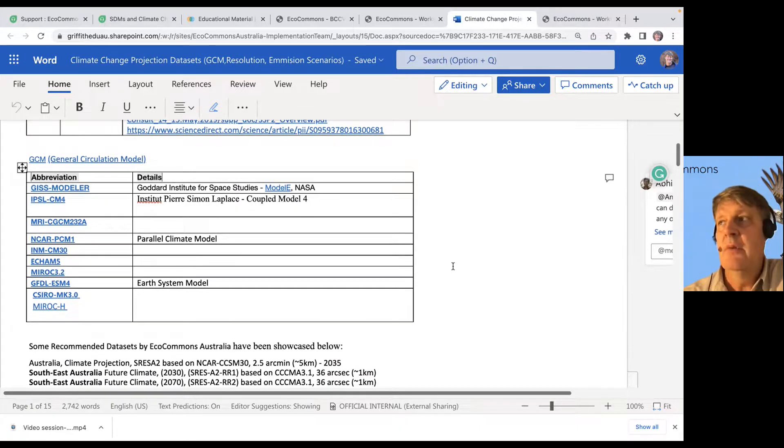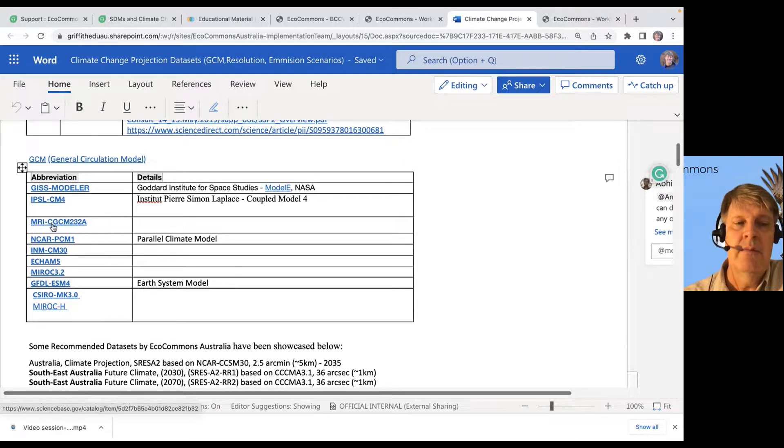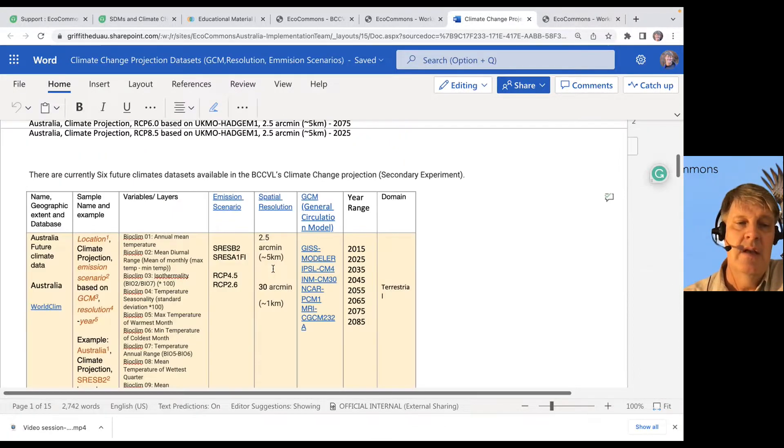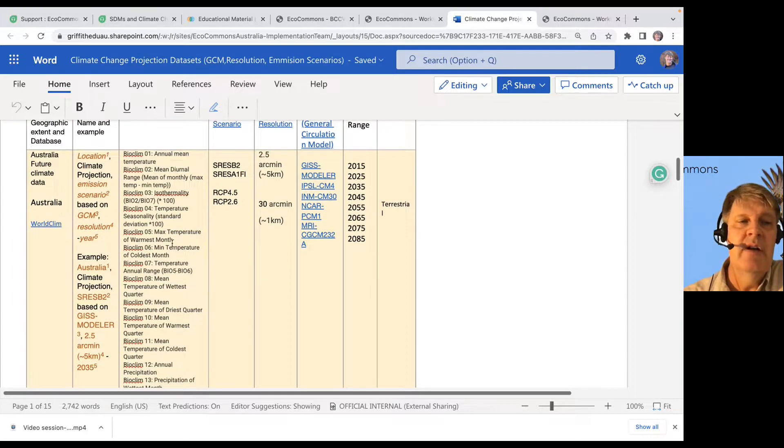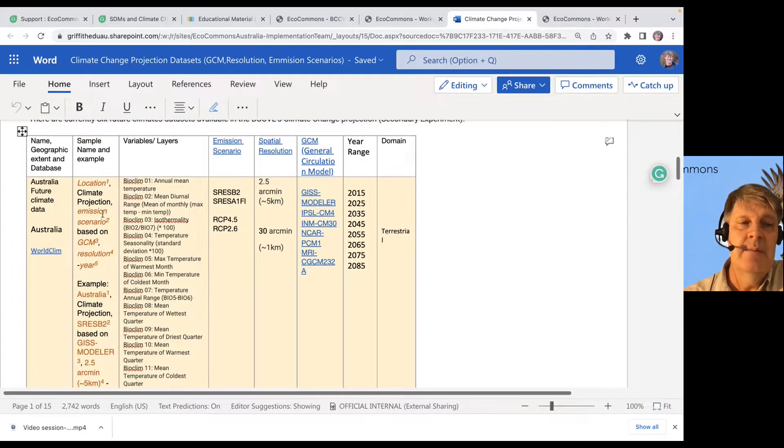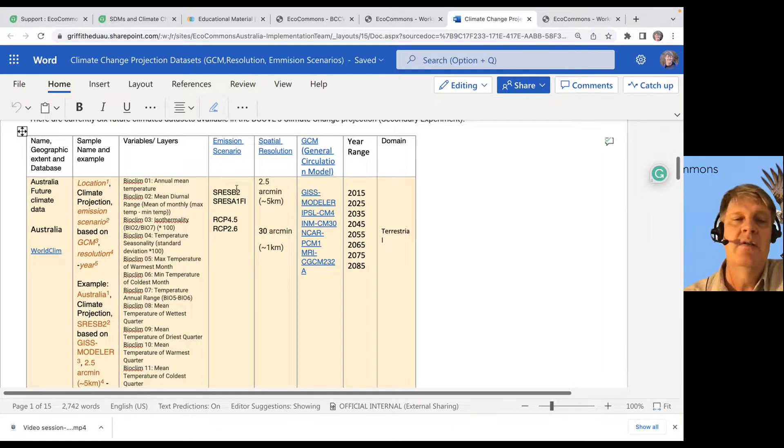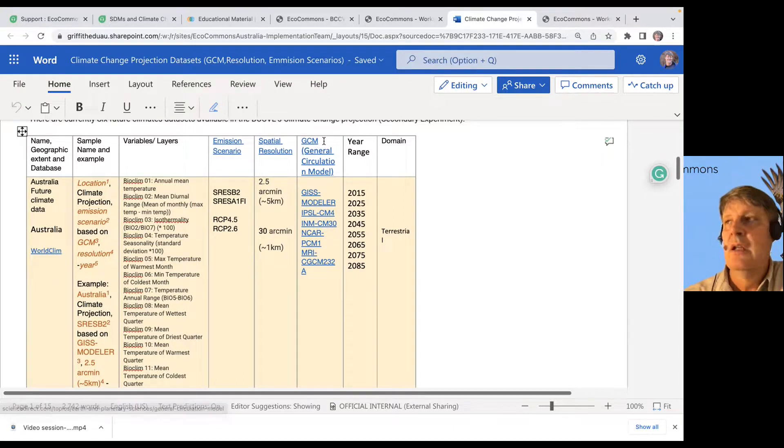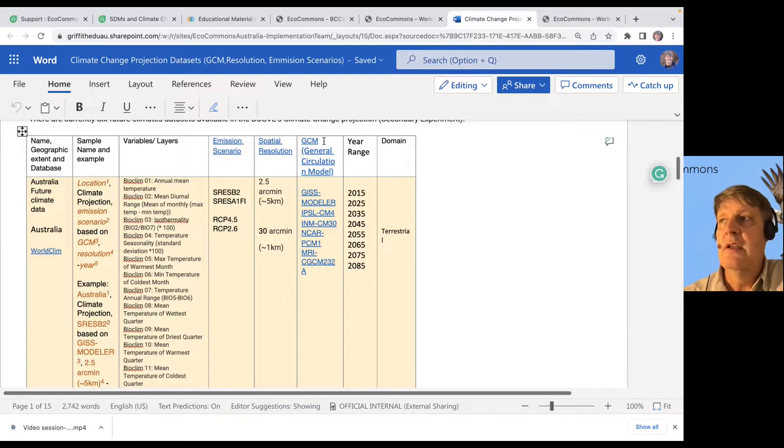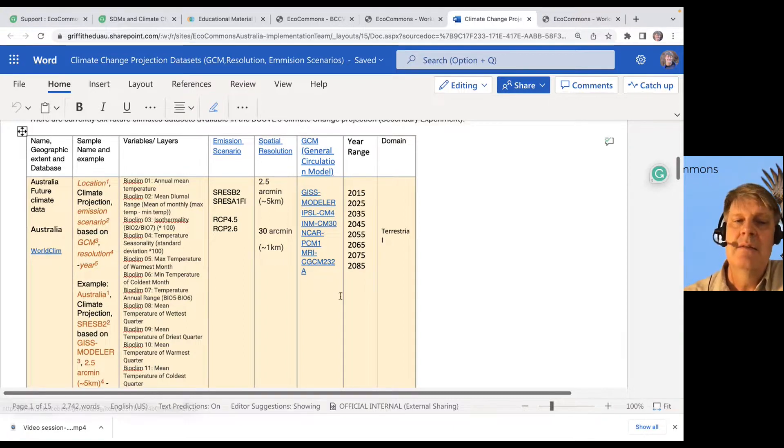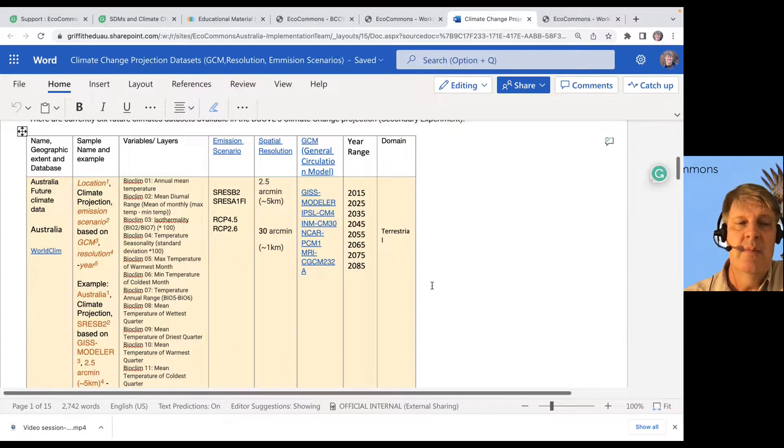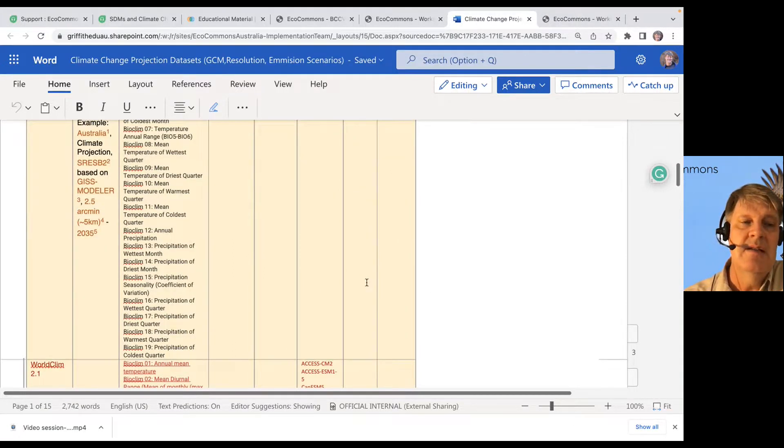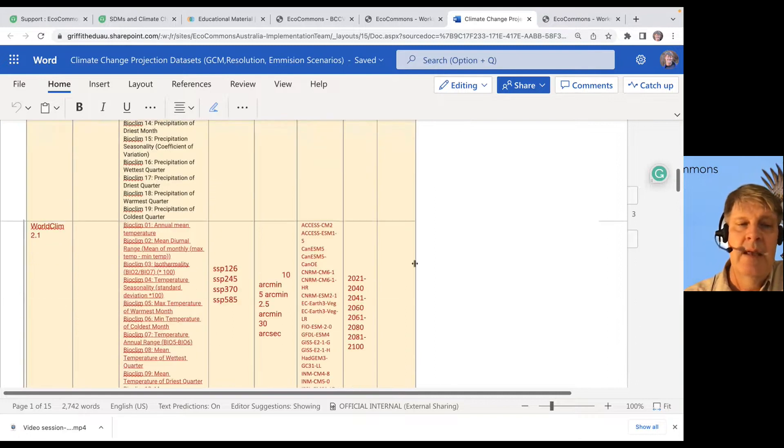Which general circulation model do I want to study, and I can look up more information on those. And which of the various data sets that are included, what emission scenarios are they using, at what resolution, what global circulation model are they using, and links to, for example, the global circulation models that are being used, or the data set, in this case, WorldClim.